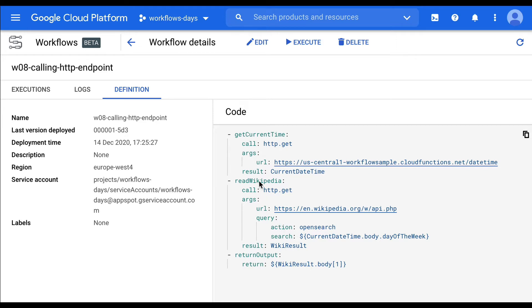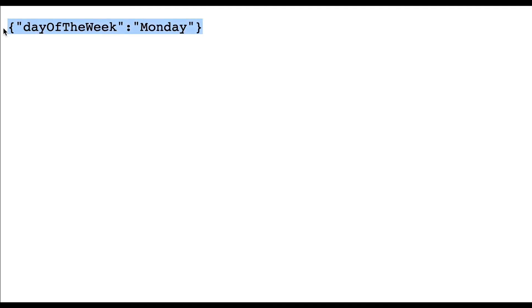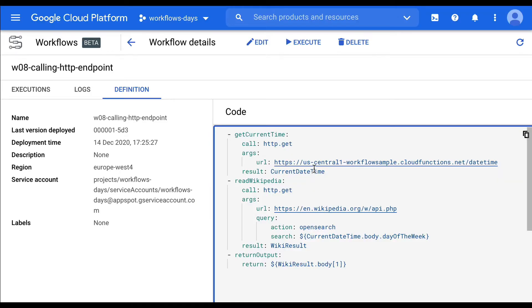This workflow has got three steps. The first step shows a call to an HTTP GET to a Cloud Function. This Cloud Function is returning the day of the week — for example, for today that's going to be Monday. The result of this HTTP GET on this endpoint is going to be stored in the result variable.